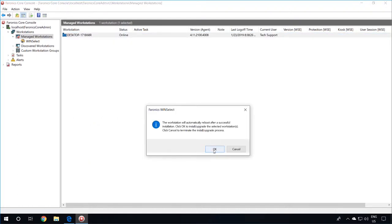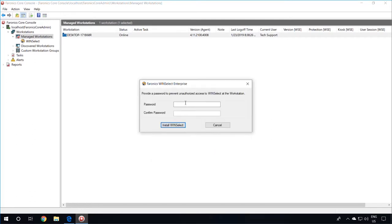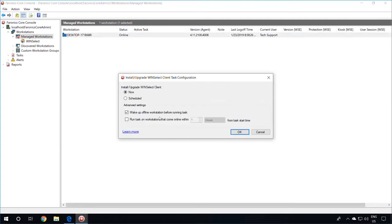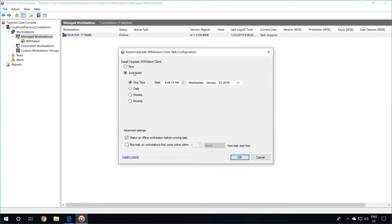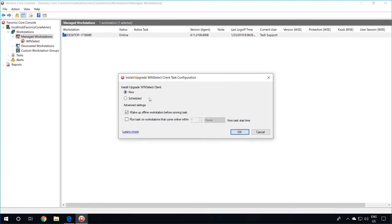Click OK on the prompt which says that the machine will reboot after a successful installation. You may specify a password to prevent unauthorized access to the local WinSelect interface at the workstation. Once the password is specified, click on Install WinSelect. You can either schedule the installation or have it happen immediately by selecting Now and then click on OK.